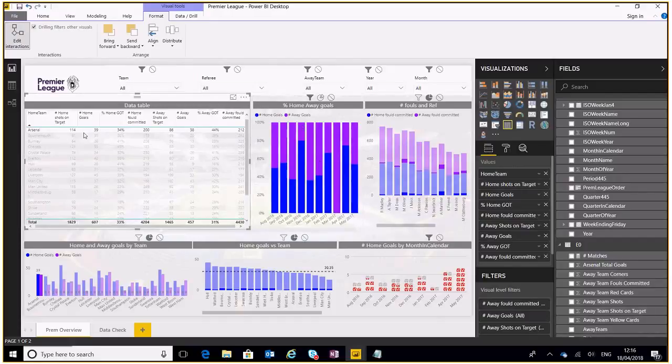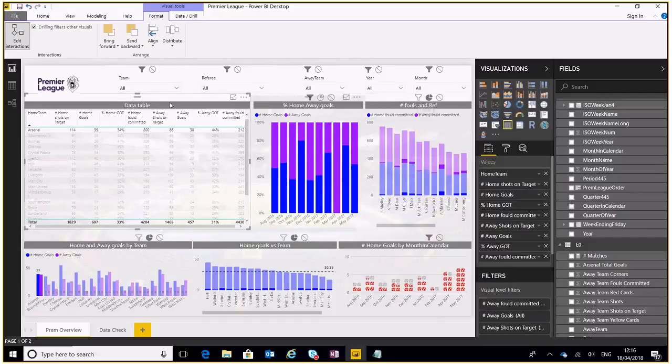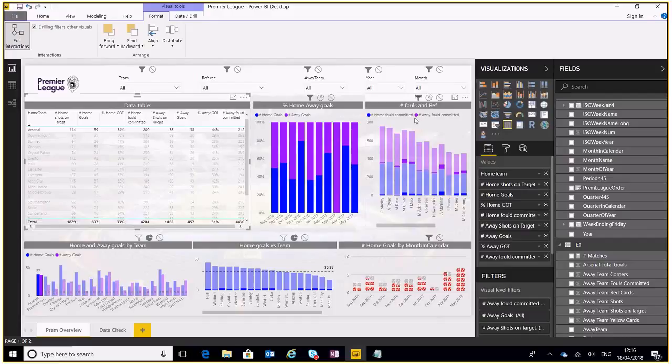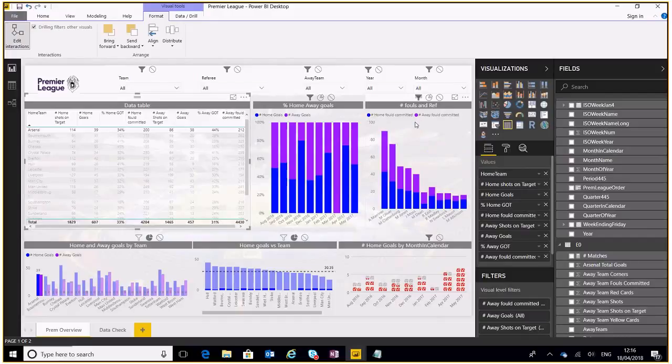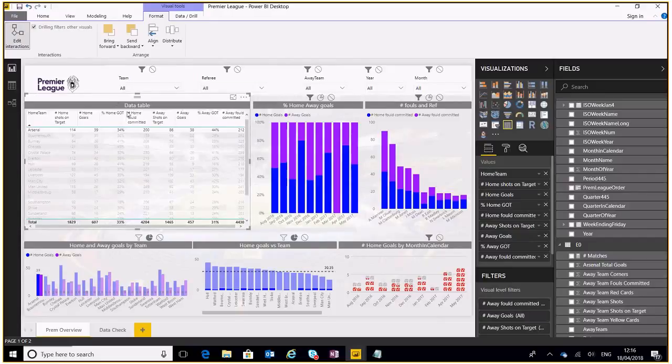Again if we go over to here, still got the data table highlighted and we can click this little filter icon. We can do that for pretty much all the visuals on the page.